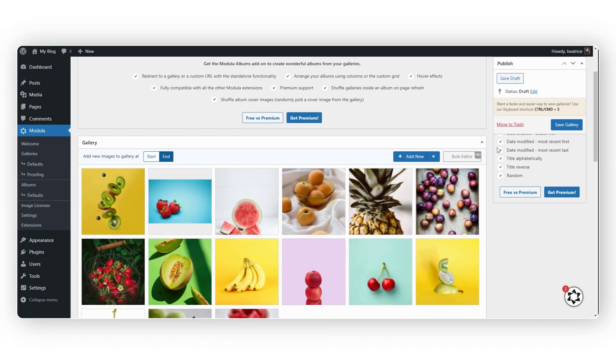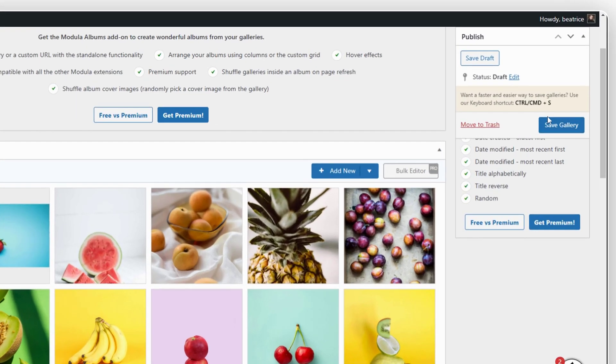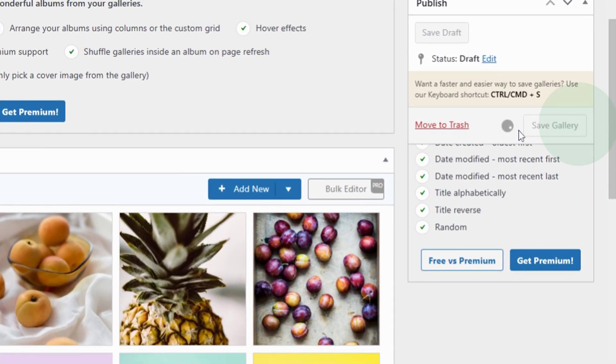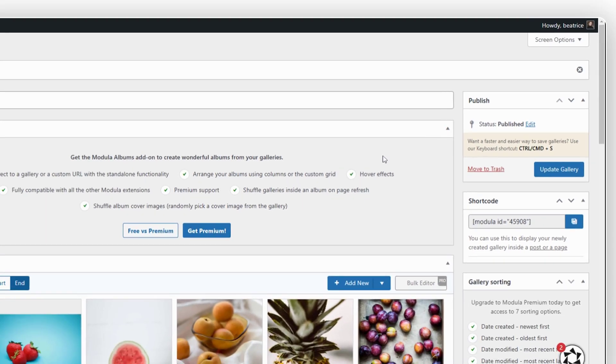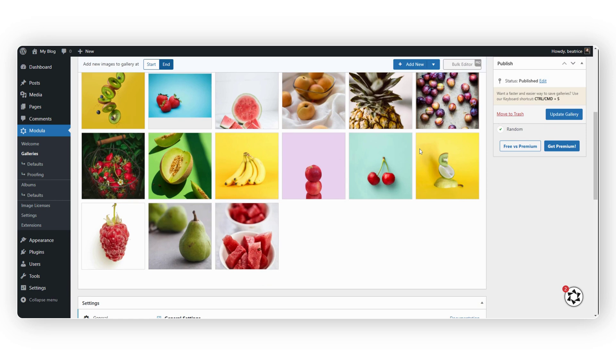Now all you need to do is click on Save Gallery. Voila! You created your first Modula Gallery.